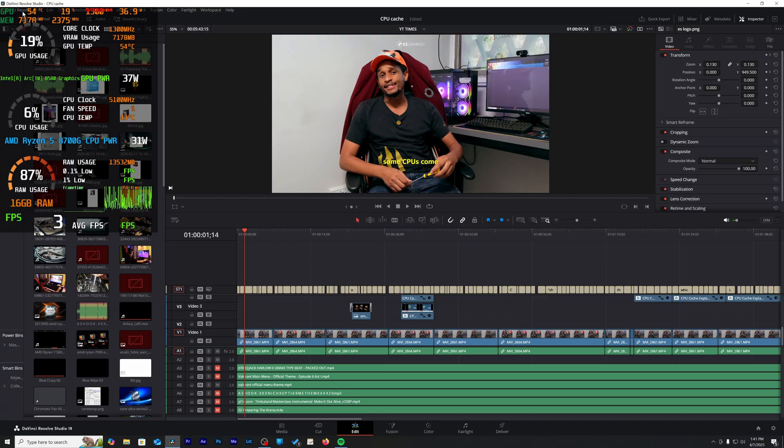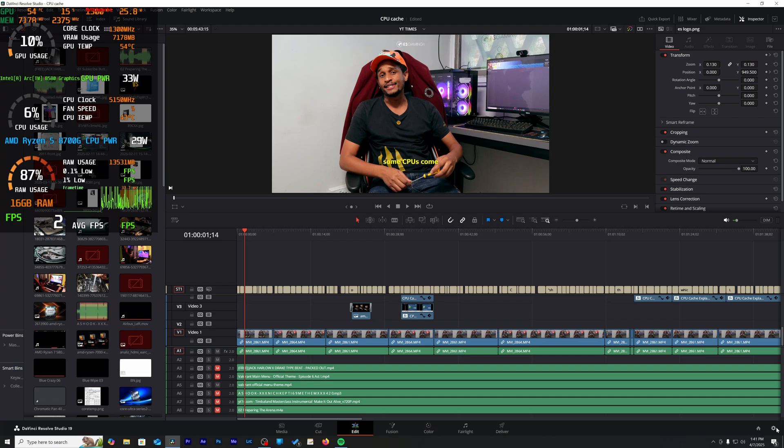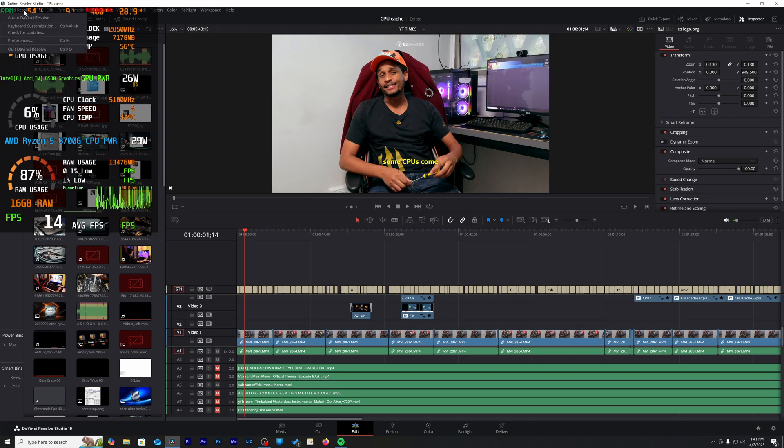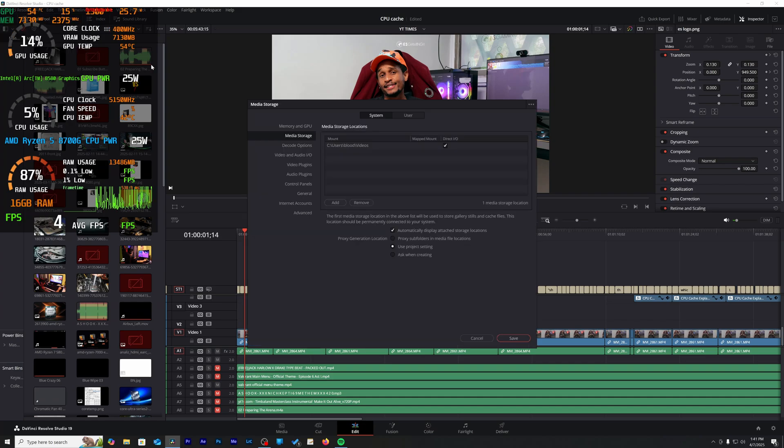First things first, we jumped into DaVinci Resolve and the first thing that I recommend anyone to do whenever you have new hardware is to always jump into your software settings and preferences to make sure that it is utilizing your hardware.